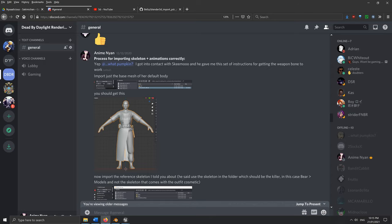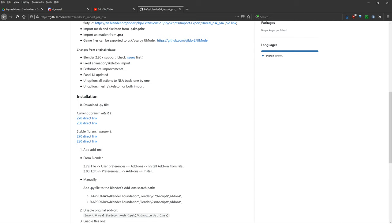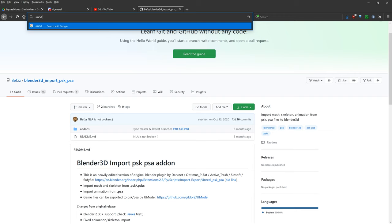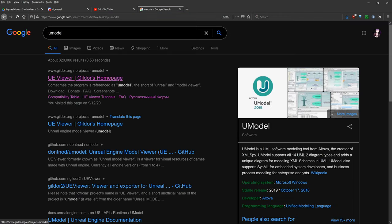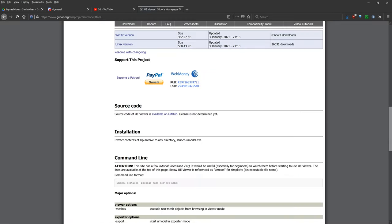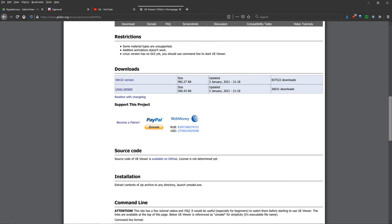So let's get to the prerequisite software. To complete this process, we just need some prerequisite software. The first thing you'll need is UModel — just type that into Google, click on the first link, and then click download. From here, you can click on Windows 32 or the Linux version. For my version, I would download the Windows 32 version, but I've already done that.